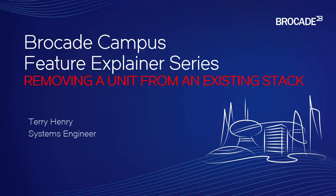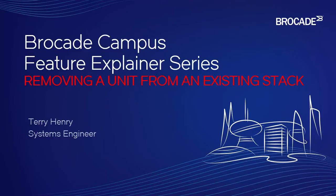This is different than replacing a unit. You want to permanently remove this unit because you want to redeploy it somewhere else, or maybe you're replacing it with different hardware. Maybe you have a 24-port and you want to replace it with a 48-port. You can't just do a regular replacement. You need to remove it from the stack and then add the new unit back in as two separate things.